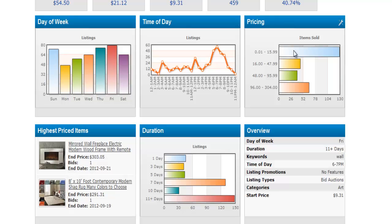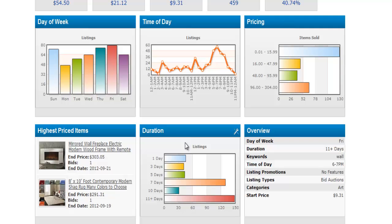The price range graph tells you what price range you will most likely sell your product in. In this case, it's a low price range. For duration, eBay allows you to list your product anywhere from 1 day up to 30 days. In this particular situation, 30 days will help you sell the most products.